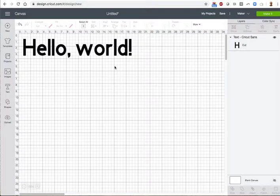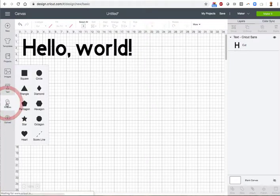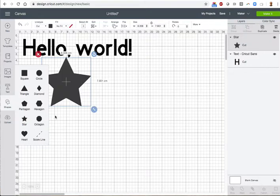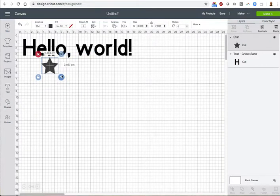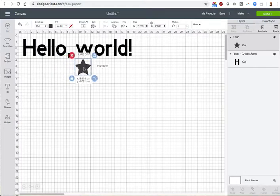Let's also go to the Shapes menu and add a star. Resize it and center it under our text.